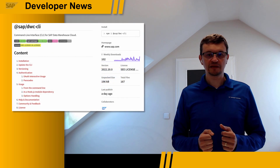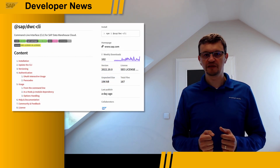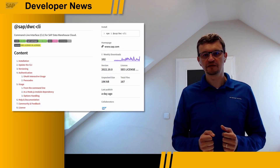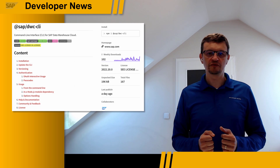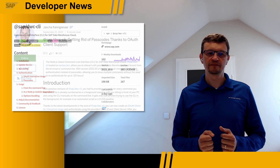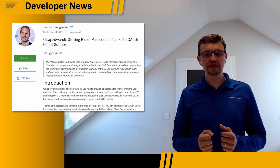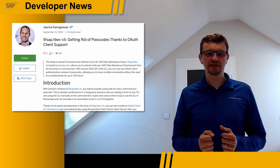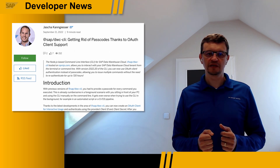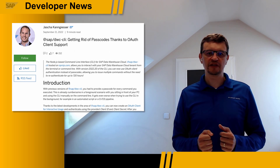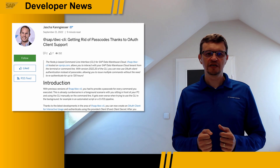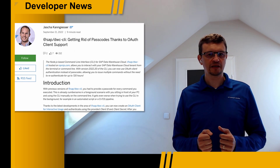The command line interface, or CLI, for SAP Data Warehouse Cloud has been updated to version 2220 this week. With this version of the CLI, you can now use OAuth client authentication instead of passcodes. More details are in the blog post written by development manager Jascha Kangizeh.